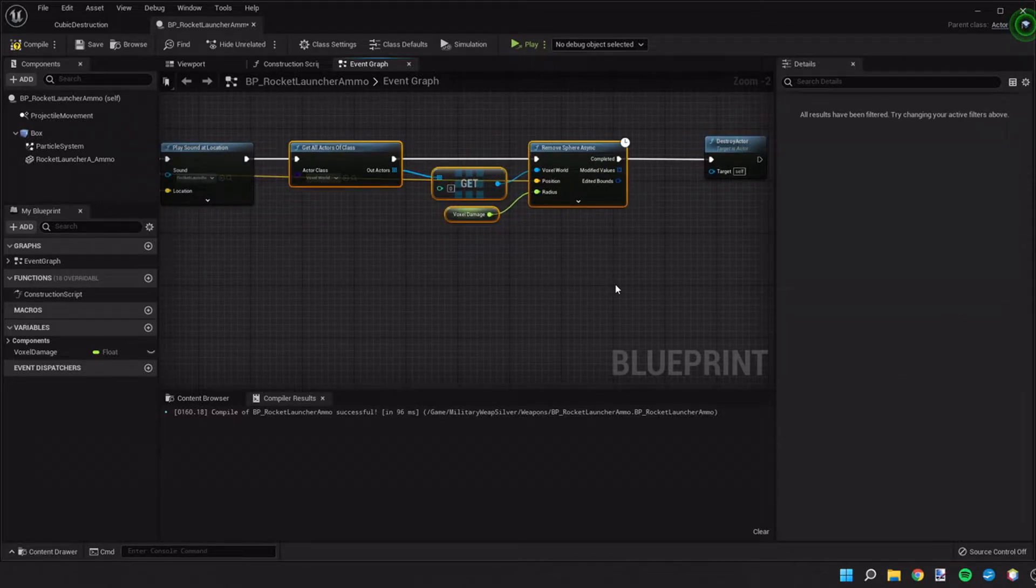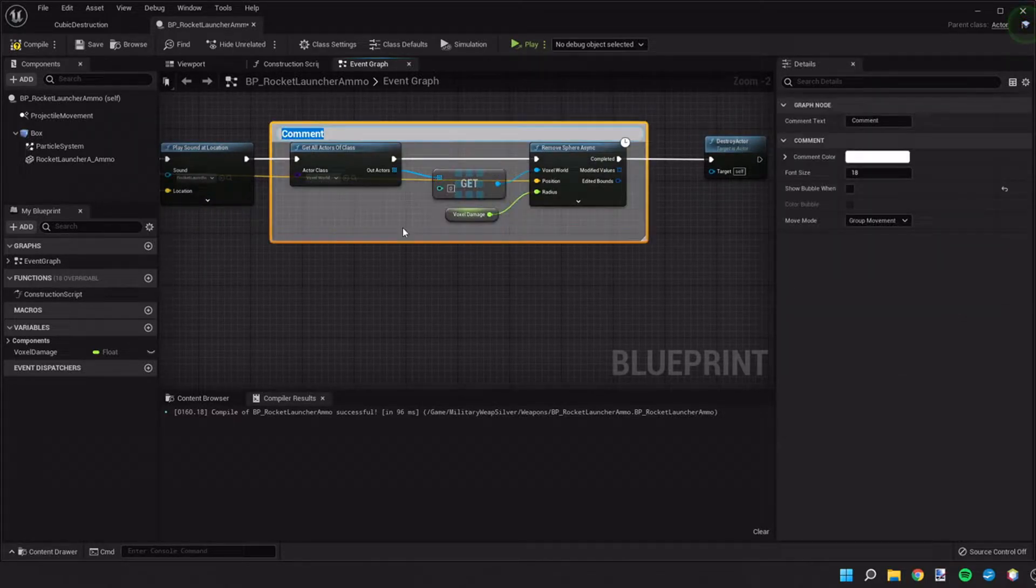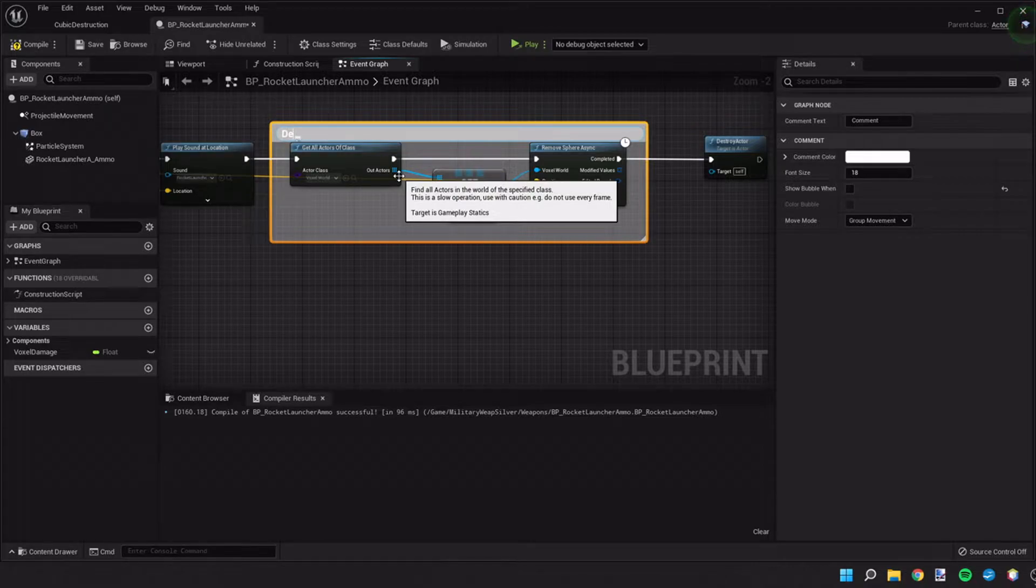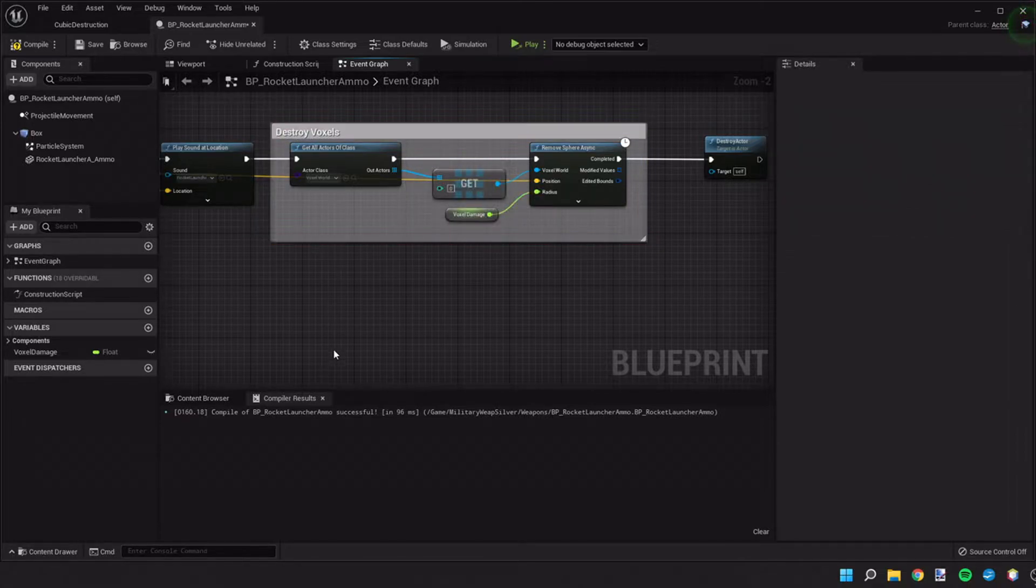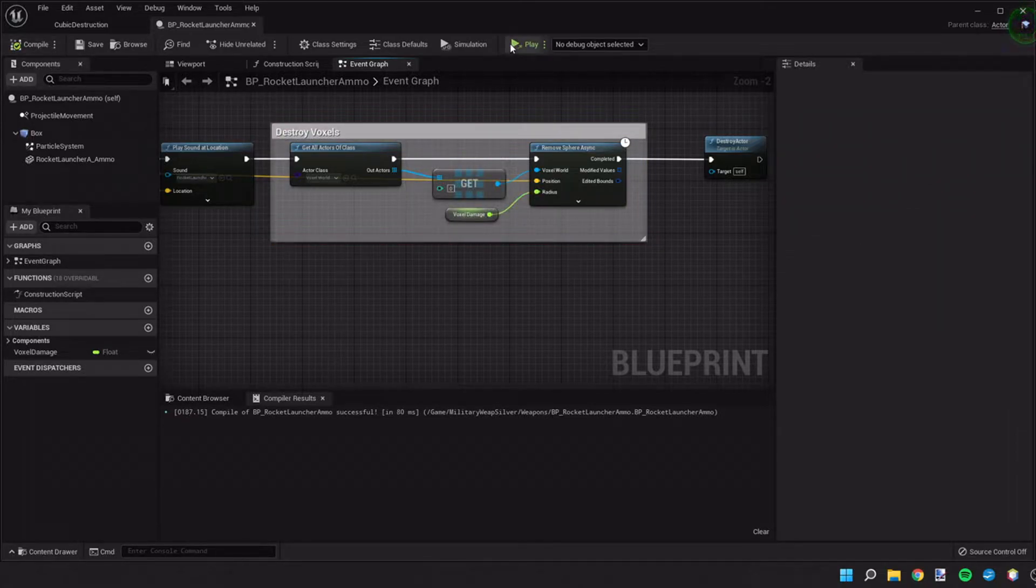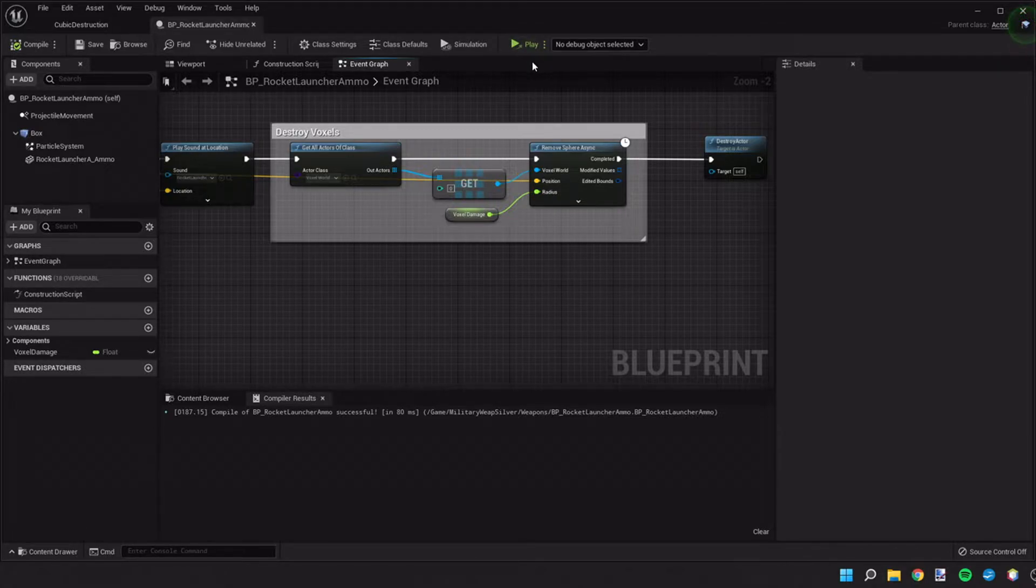I'm going to comment this section and do this as destroy voxels. Alright, so we'll compile and save that. Now let's go ahead and play.